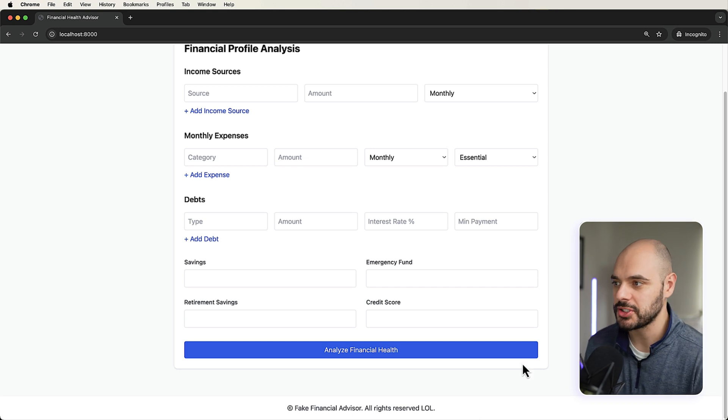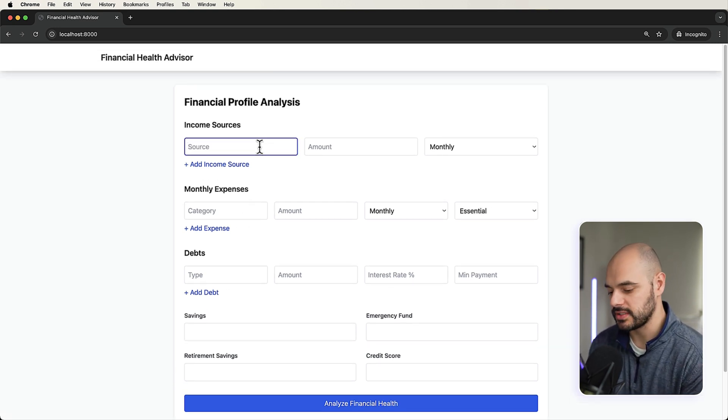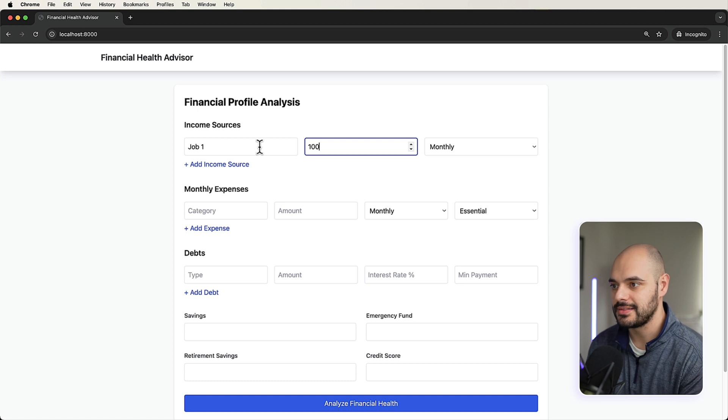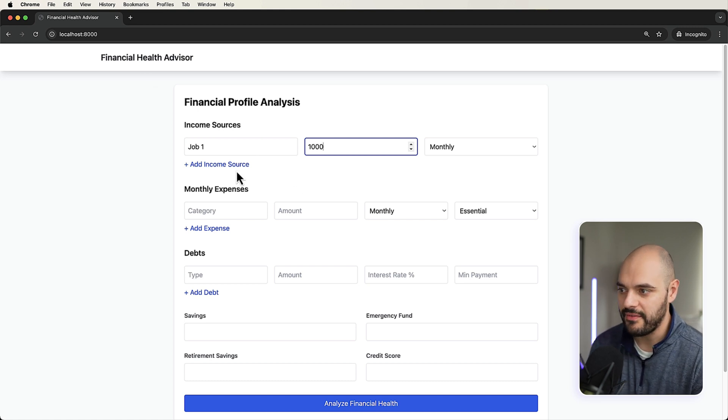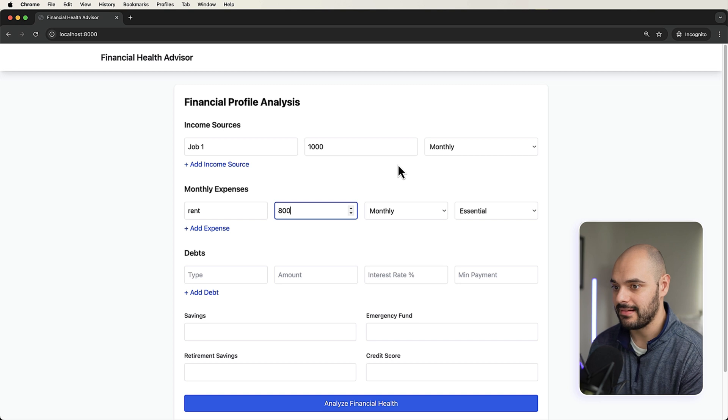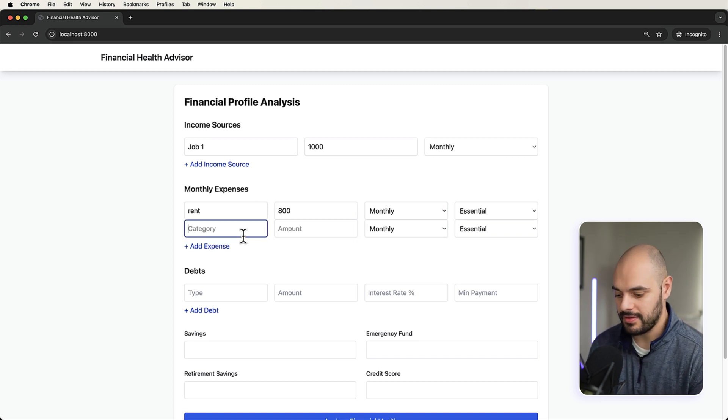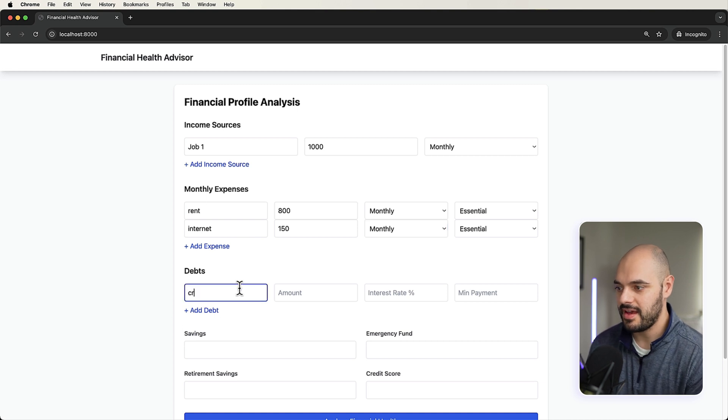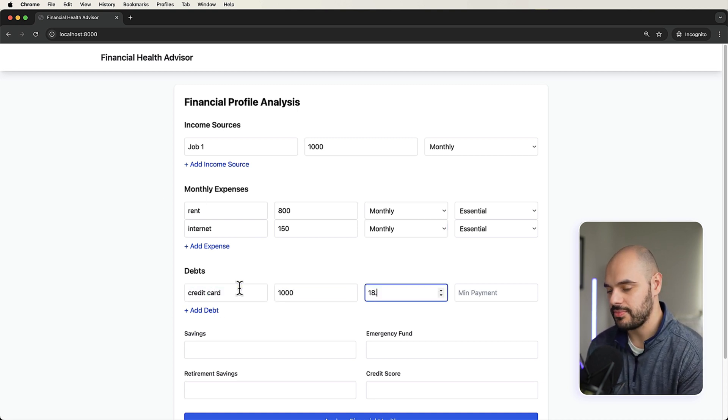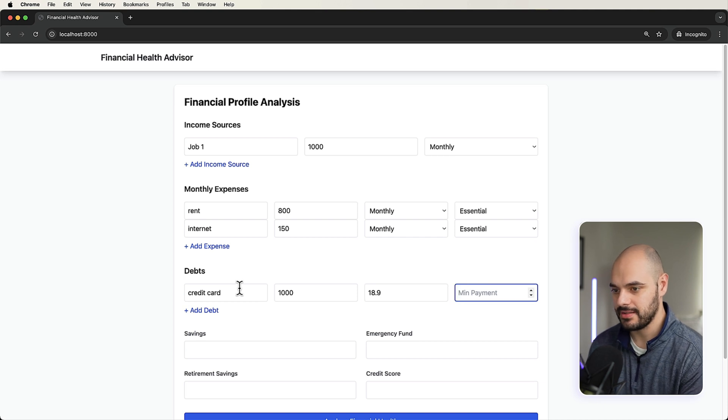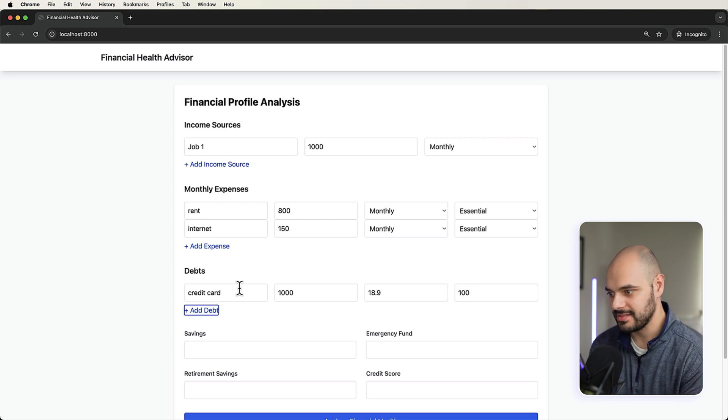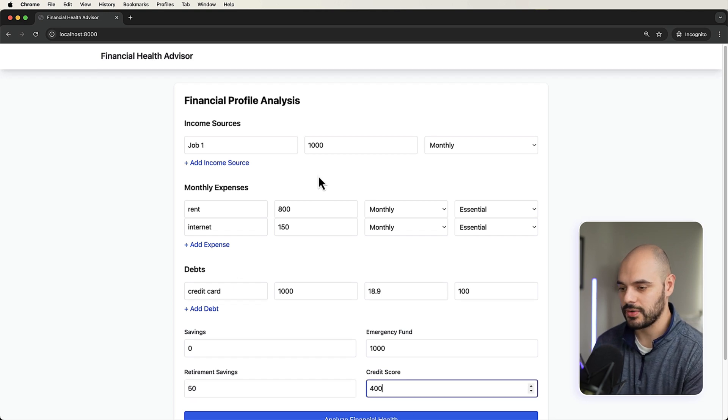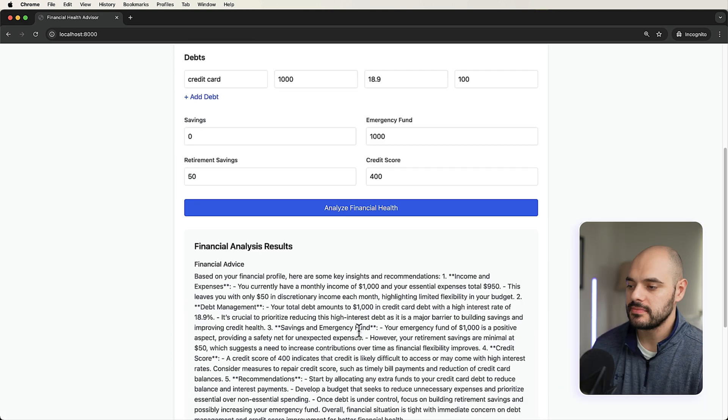But we could say like job one. Let's make it a little bit worse this time. Job one, you're bringing in like a thousand a month. You don't have a second job. Your monthly expenses is rent at $800 a month, and then we're going to say internet $150 a month. Debt, you have credit card of $1000 at 18.9%. Minimum payment is $100, zero in savings, $1000 emergency, $50 in retirement with a credit score of 400. Analyze financial health report.